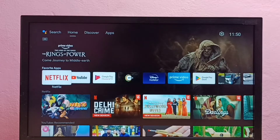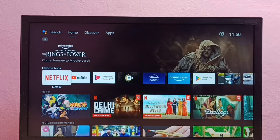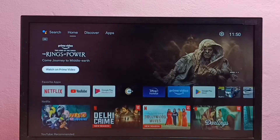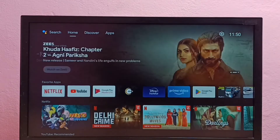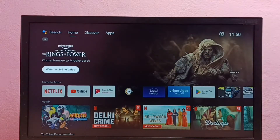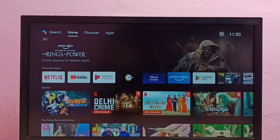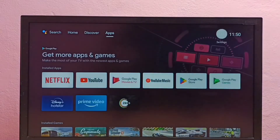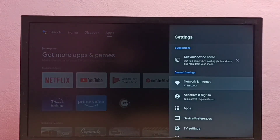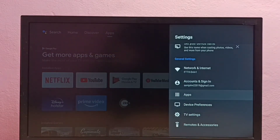This video shows how to clear data of the Netflix app in Android TV. First, select Settings from the top right corner, then select Apps.